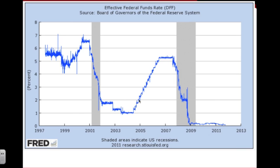To offset some of the inflationary conditions that followed, the Federal Reserve raised interest rates. Then came the Great Recession, which basically had the bottom fall out of the real estate market. The Federal Reserve again tried to offset this recession by lowering interest rates almost to zero.